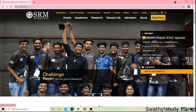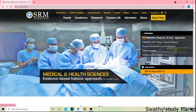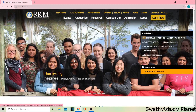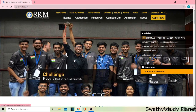Hello everyone, welcome back to my channel Spathi SteadyPlanet. Today we are going to talk about B.Sc. courses in SRM University — admission courses and how many courses they offer. If you enjoy the video, click the subscribe button, click the bell icon. We are going to talk about what's next after class 12. You can check the link in the description box.